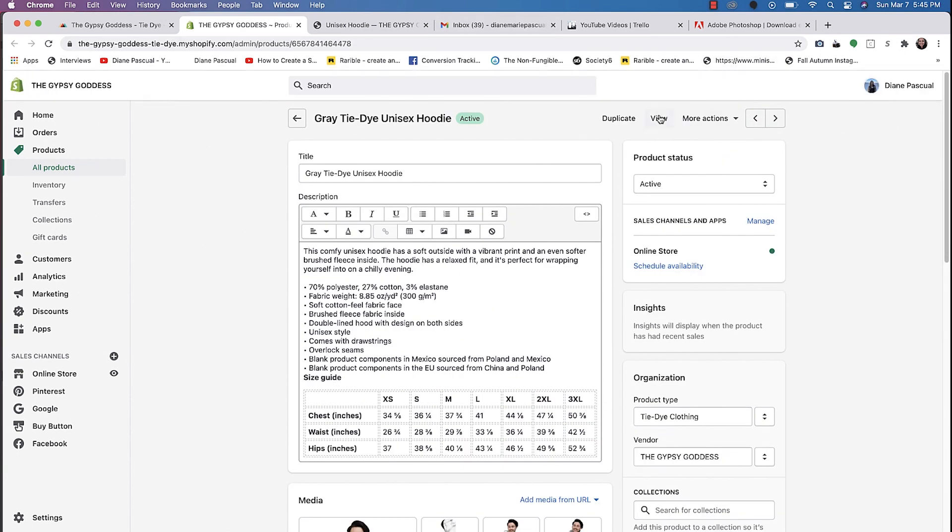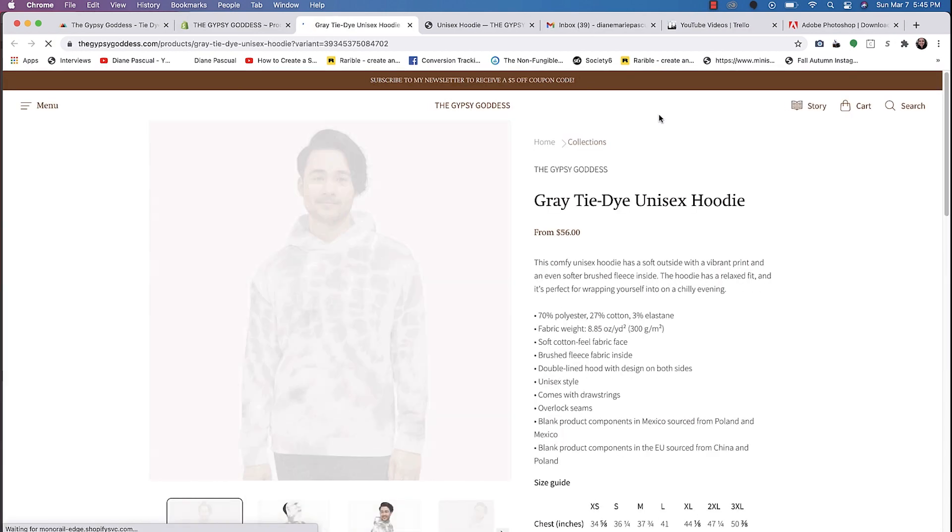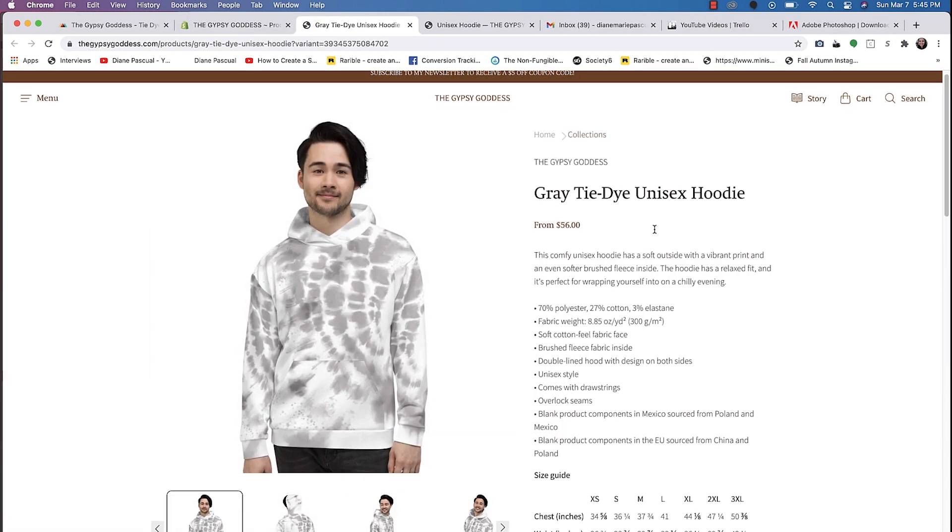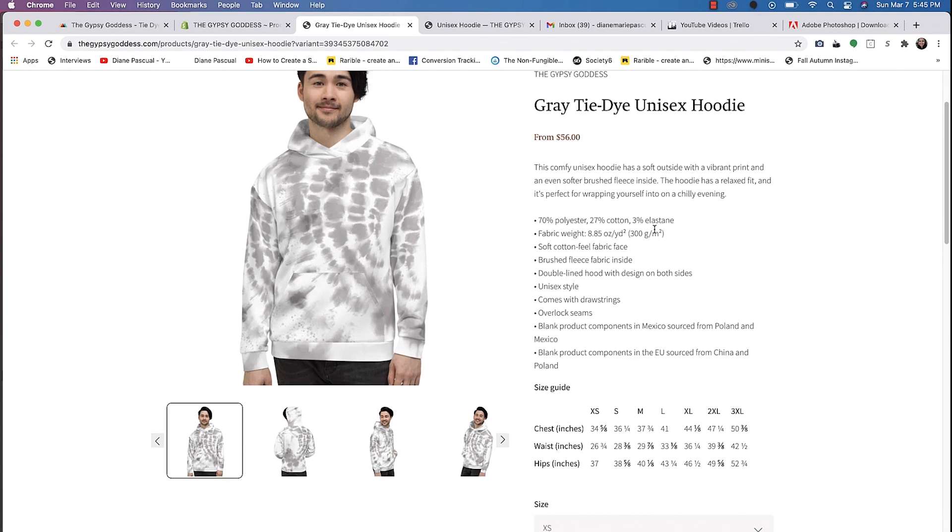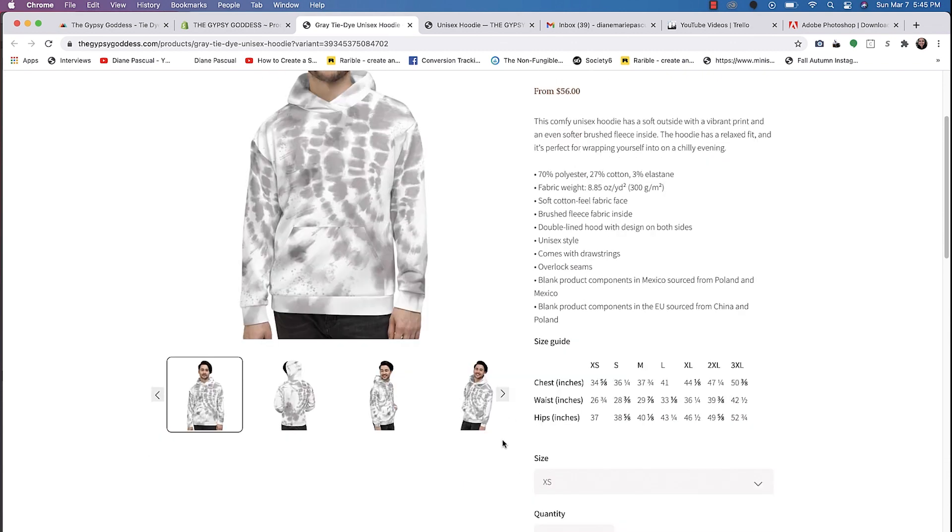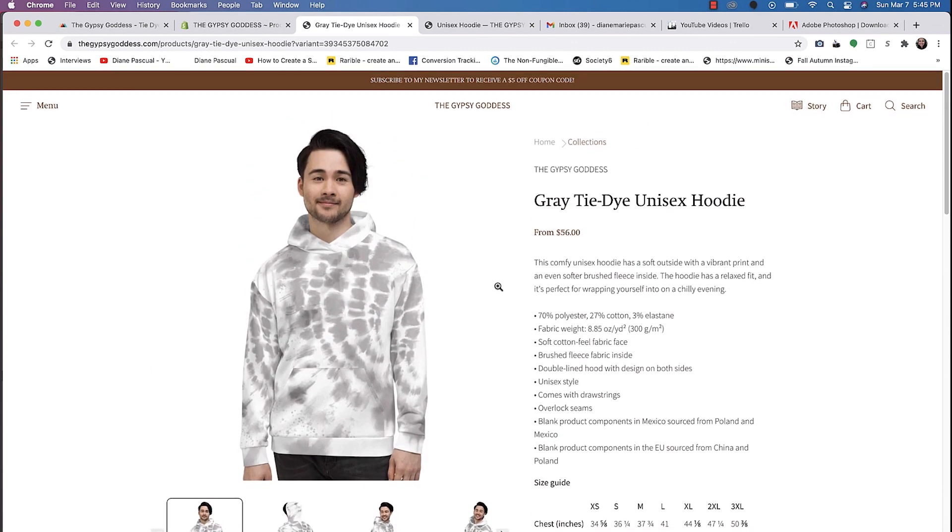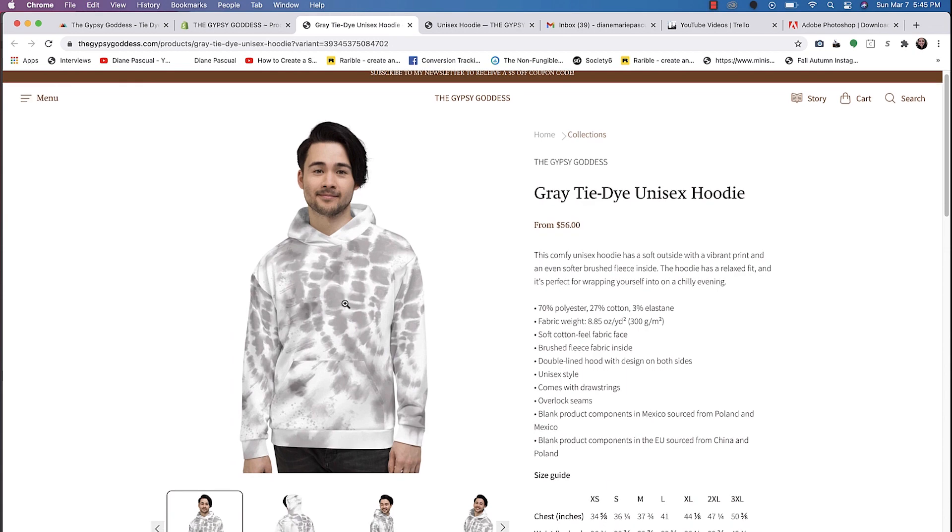So now we can view it in action. So yeah, guys, this is live on my site now. So it's pretty easy how to set up your print on demand store on your Shopify site or Etsy.